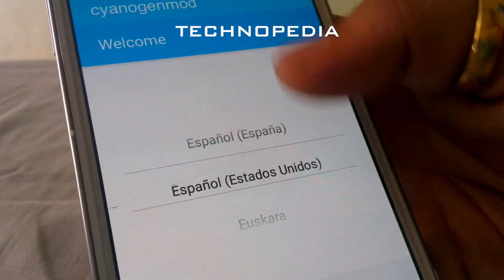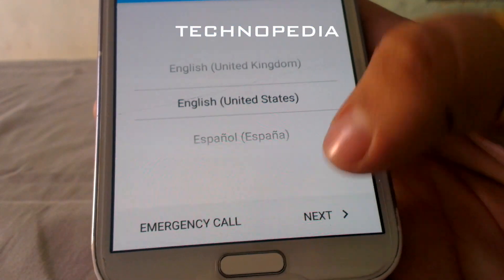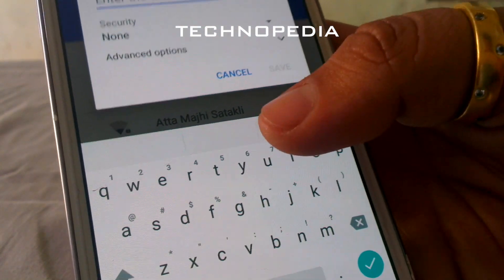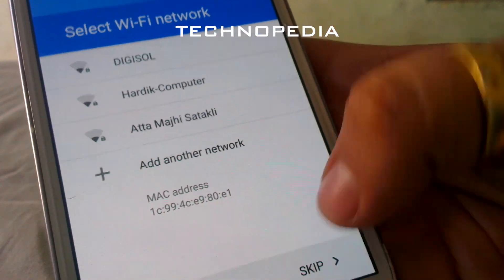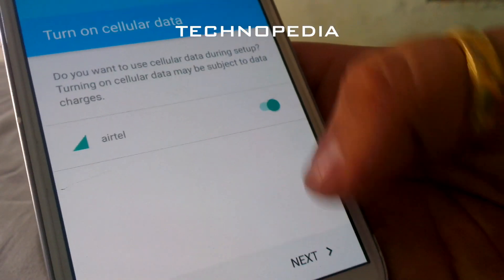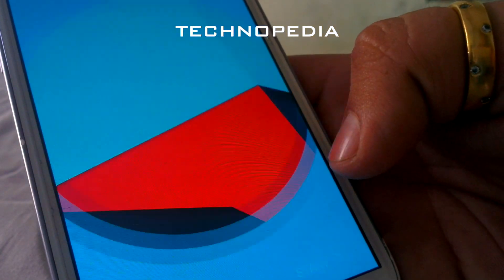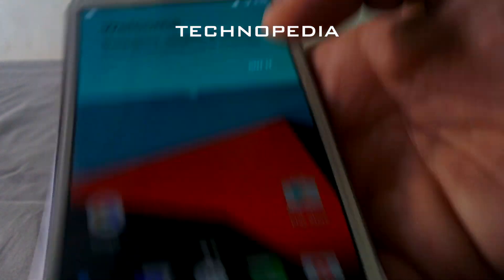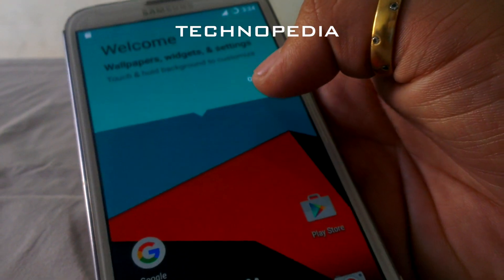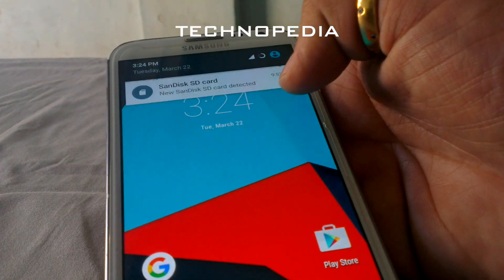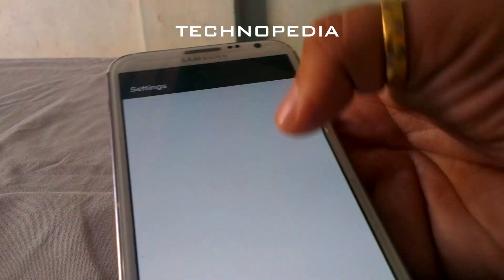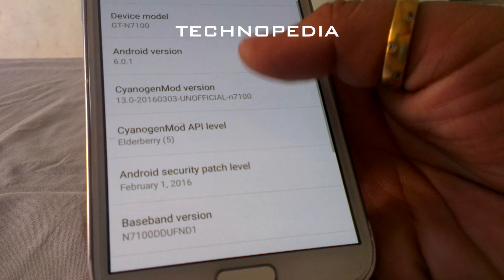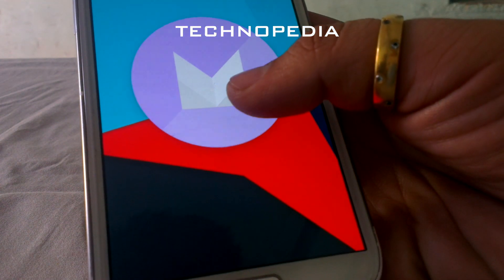That is it guys, we have CM13 installed successfully. Now let's set up the device. Our setup is complete. Here is the CM13 Marshmallow ROM. We've got everything of Android Marshmallow, along with multi-window also. Let's check the About section — here is the Android version 6.0.1.